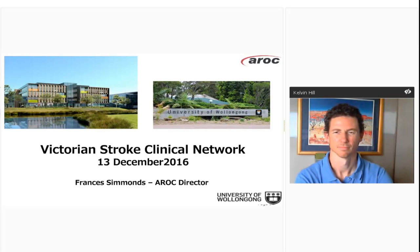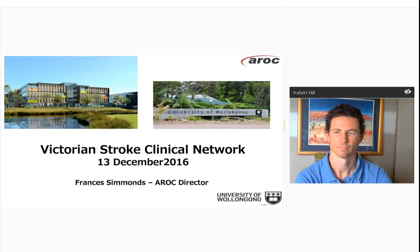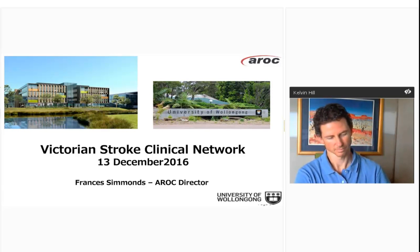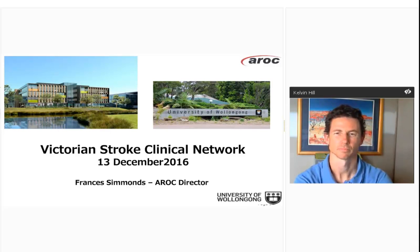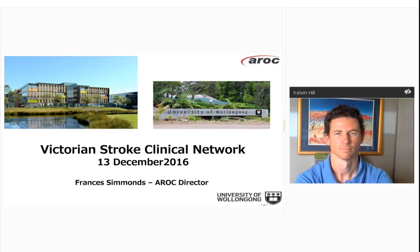Hello everyone and welcome to today's webinar. For technical assistance, please phone Redback support on 1800 733 416, or to listen to the webinar through your phone, the dialing number and passcode is listed in the chat box. Today's topic is subacute stroke data in Victoria: NSF and AROC results. We are pleased to welcome our presenters Kelvin Hill and Frances Simmons. You're encouraged to post questions by typing into the chat box in the bottom left-hand corner. I'll now hand you over to Frances.